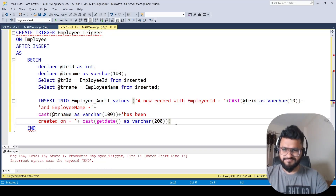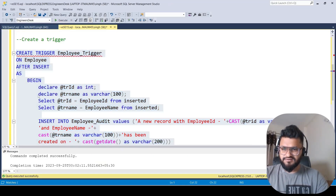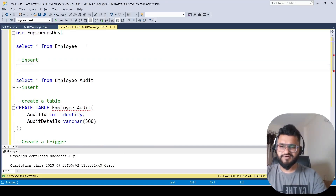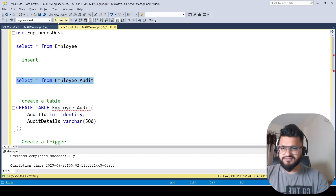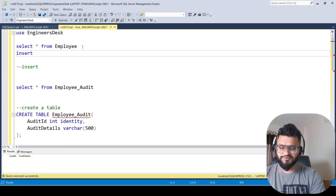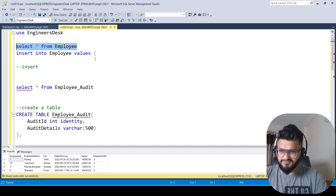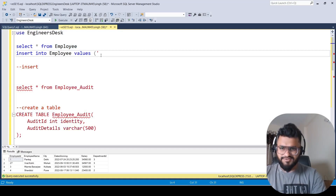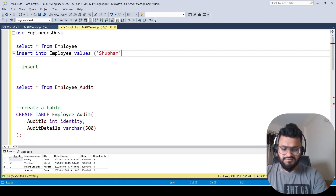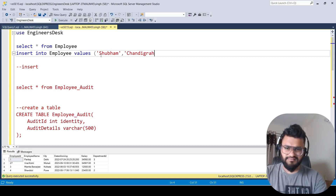We fix a missing bracket and execute the trigger — done. Now let's insert a record into the employee table to test it. The audit table currently has no records. We write INSERT INTO employee VALUES — employee_id is an identity column so we skip it — and give employee_name as 'Subham'.